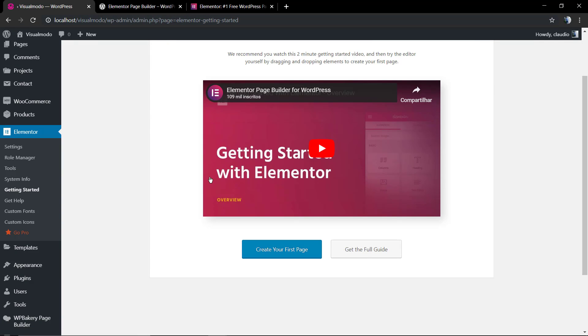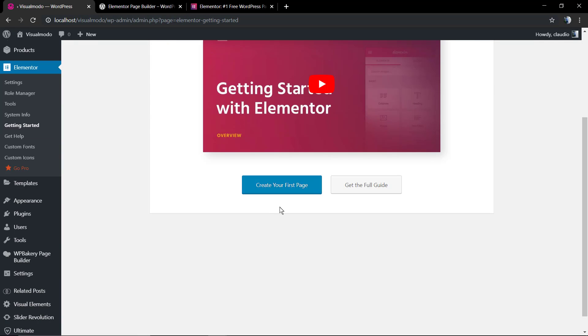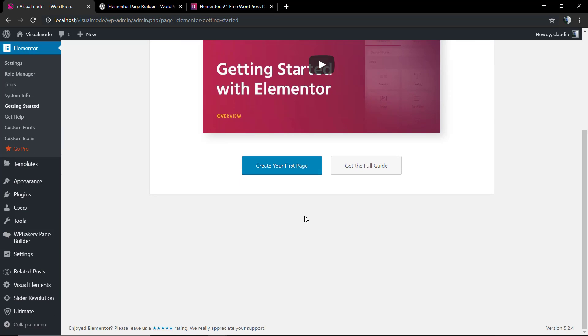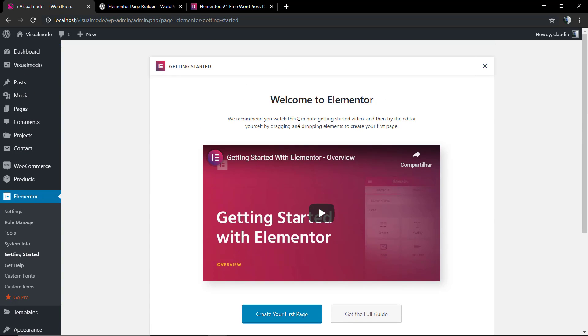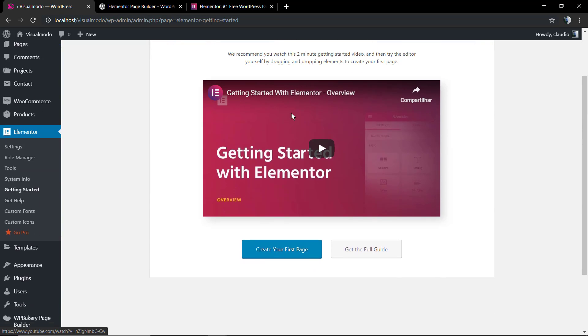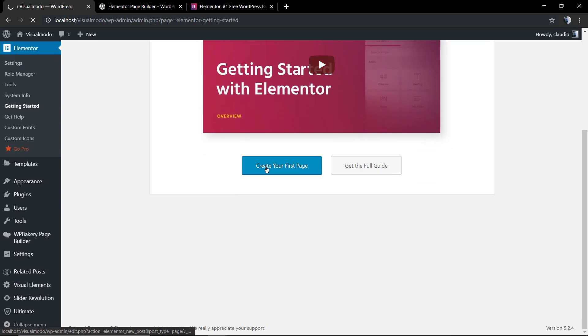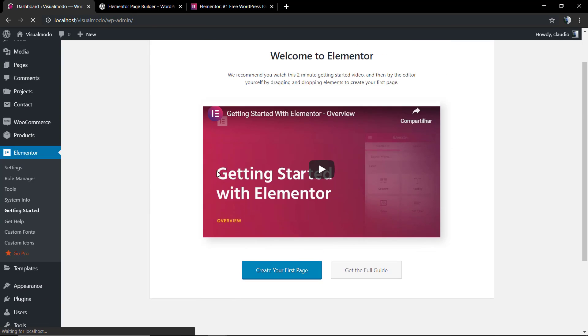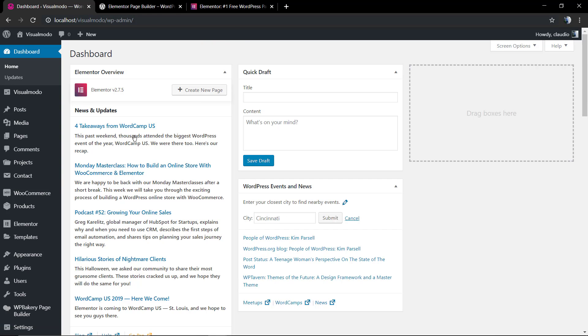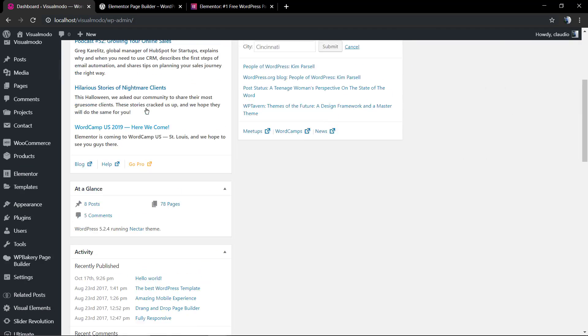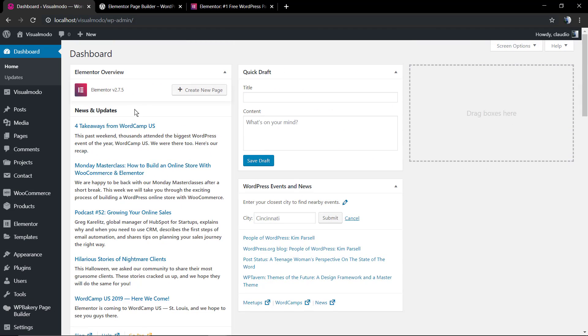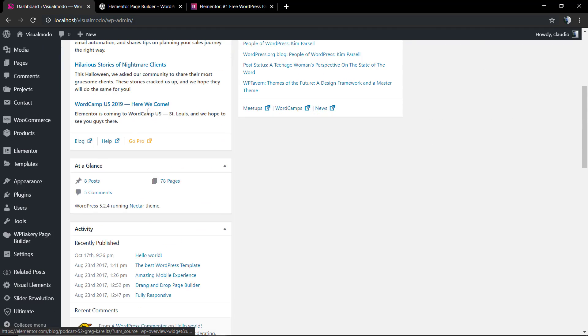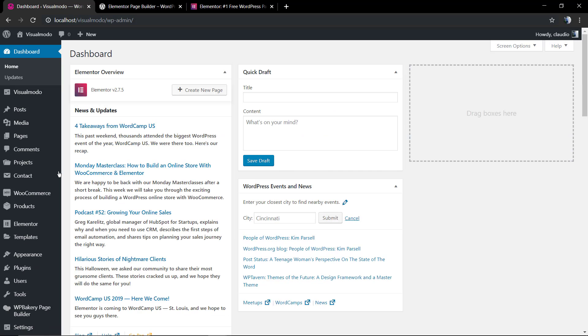As soon as you activate, it's going to lead you to a video tutorial explaining the starting steps, with a link to the plugin developer's documentation. I do recommend that you take a moment to see it so you can have a better starting point. But in our case, we're just going to skip that and go to the pages.